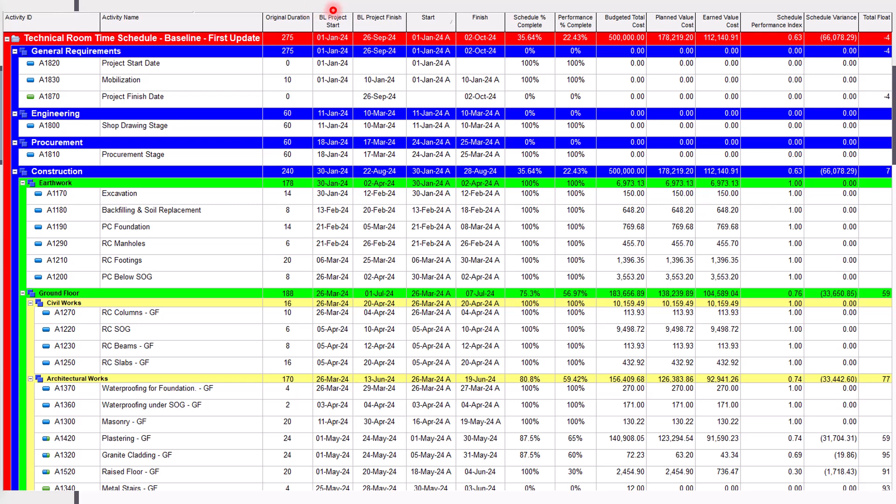We have here Original Duration, Planned Project Start, Planned Project Finish, Start, Finish, Schedule Percentage Complete, Performance Percentage Complete,